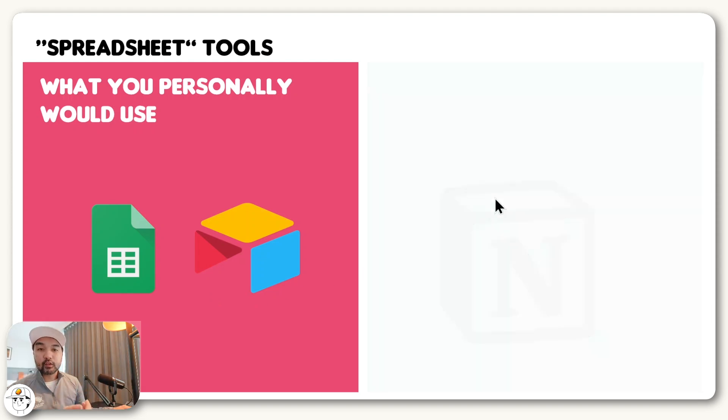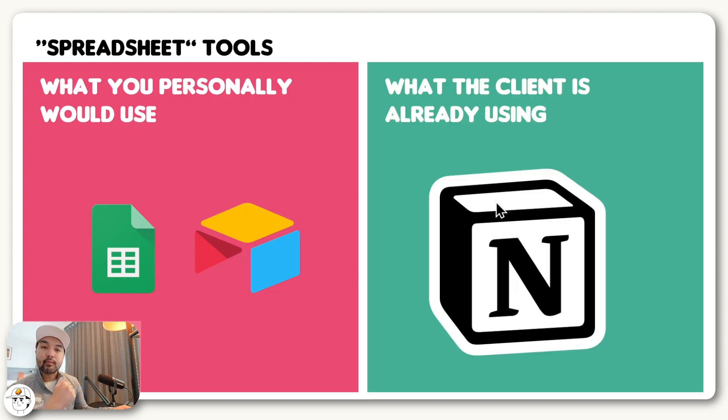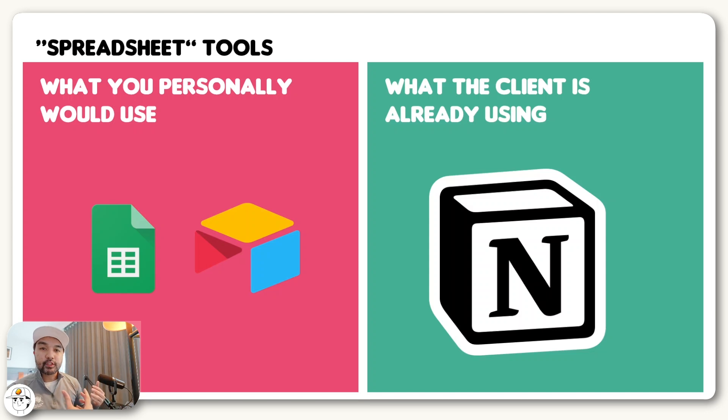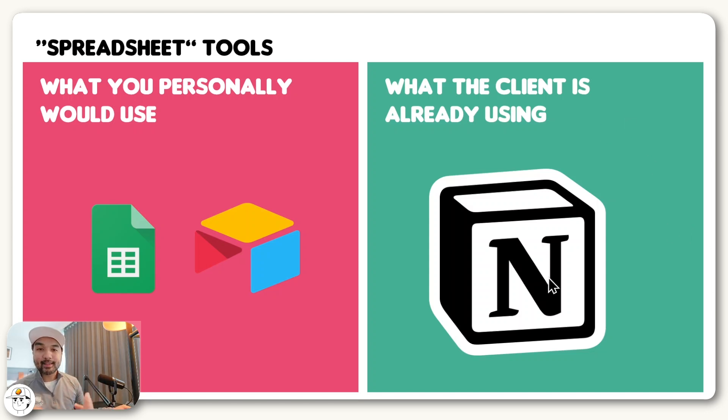But with several of our clients who are mainly content creator businesses, they never really use Google Sheets or Airtable. In fact, a lot of them use Notion, which is what the client is already using.